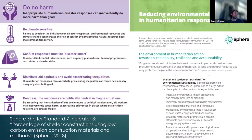This came about as a result of the update to the Sphere Standards in 2018, with a new focus on reducing environmental impacts in the response — particularly Sphere Shelter Standard 7, which included an indicator on the percentage of shelter construction materials using low carbon emission construction materials and methods. We wanted to create something that could allow comparison between different shelter typologies in terms of the level of carbon impact they're having.